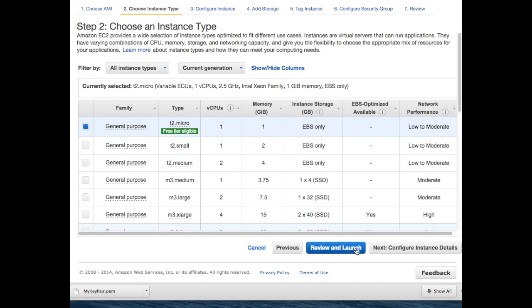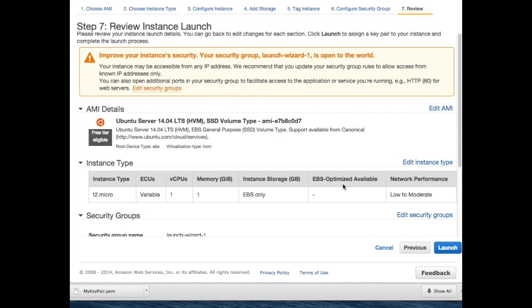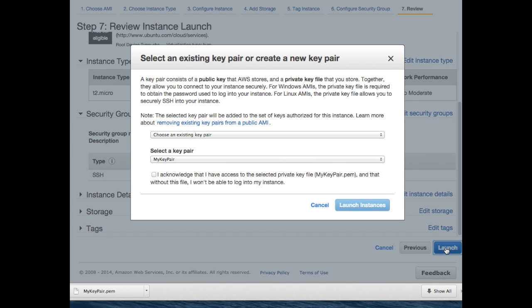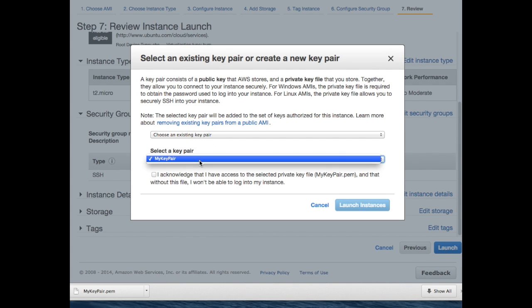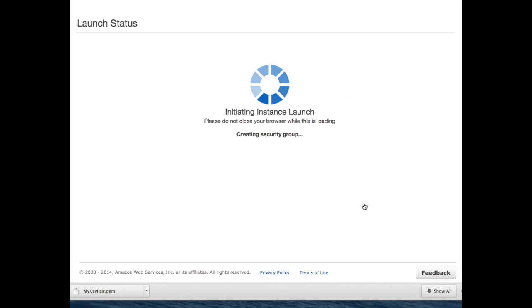At this point, just check through which tier you want to use. For security group, I'm going to choose the default. Hit launch. At this point, you need to choose and authorize a key pair.